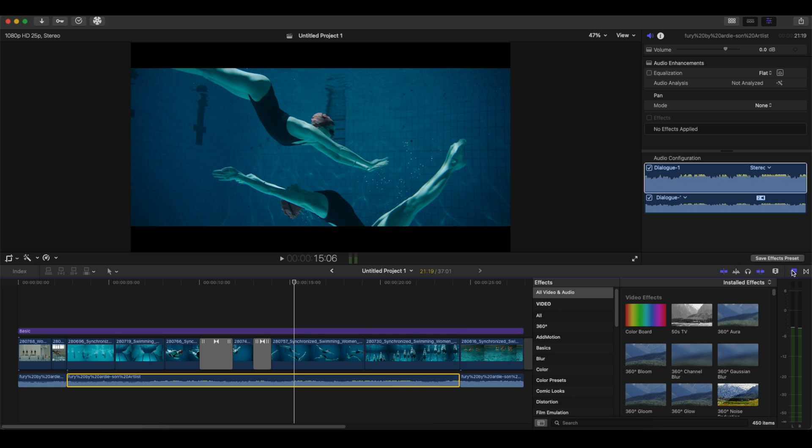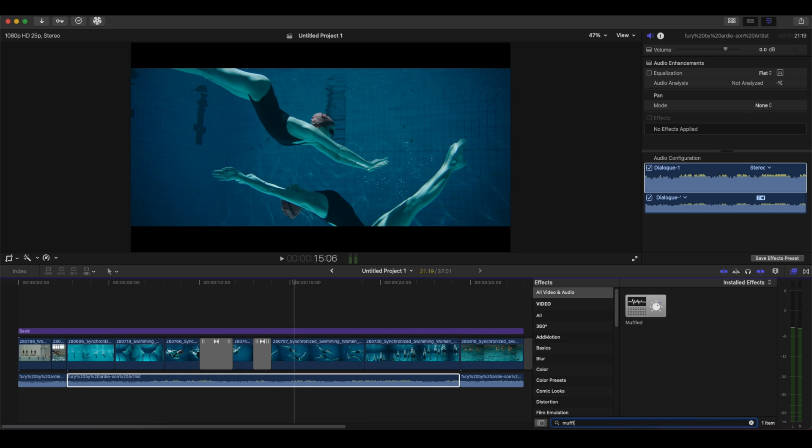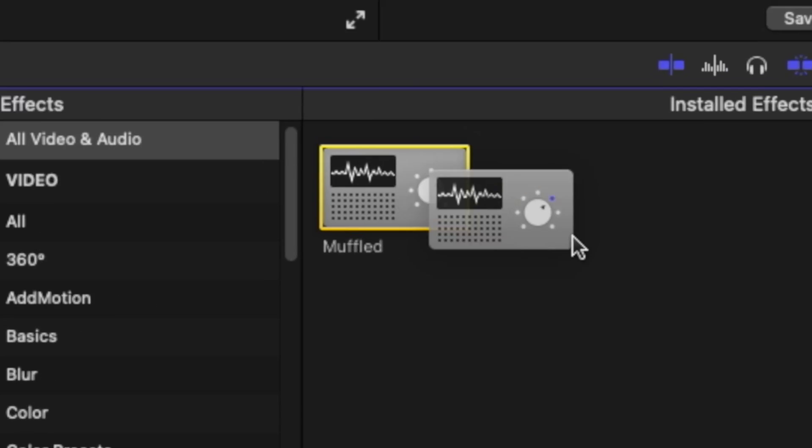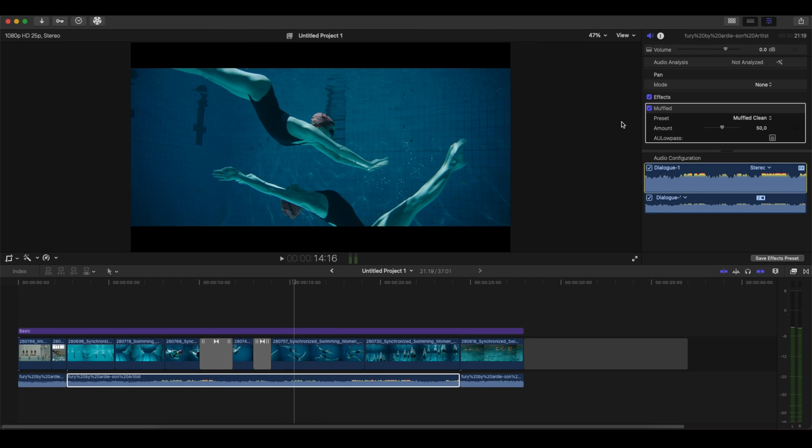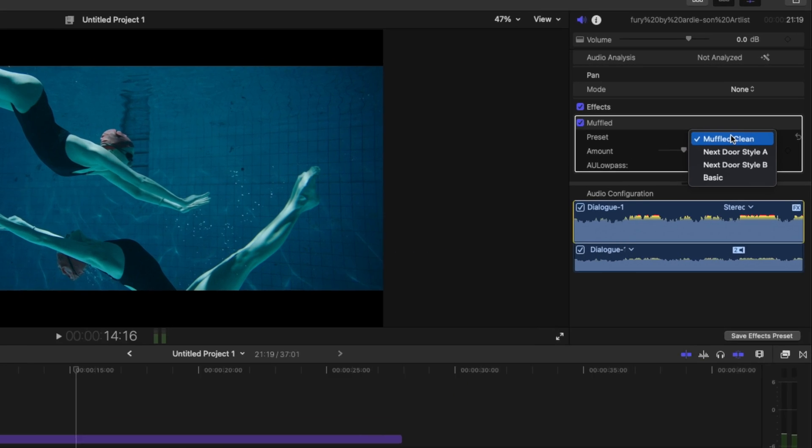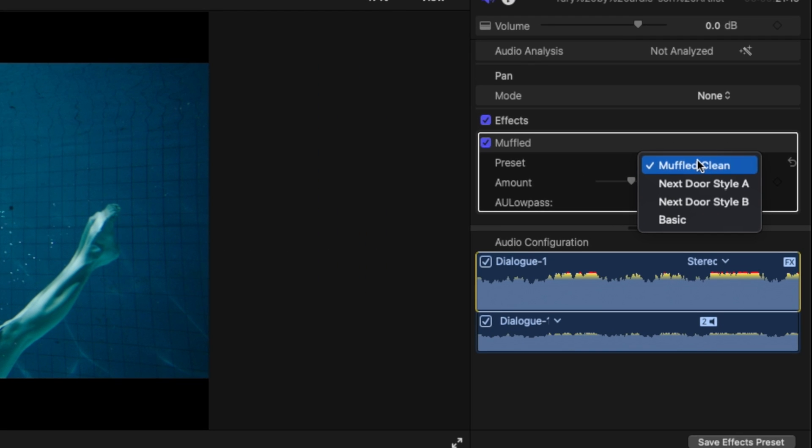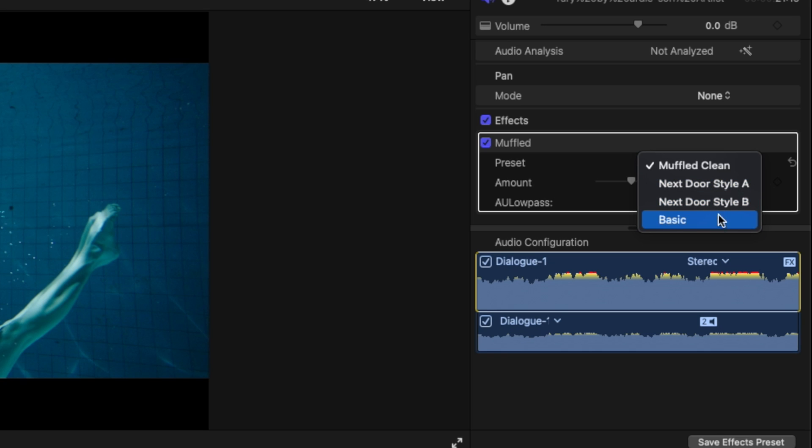Next step, we're going into the effects panel and we're gonna search for muffled. We're gonna drag this and place it here. Let's go now into the inspector panel on the right and watch on the muffled. We have four different presets: the muffled clean, the next door style A, the next door style B, and the basic.